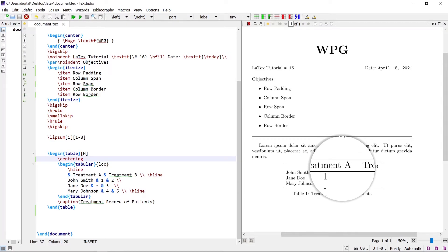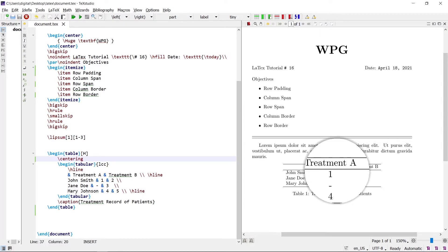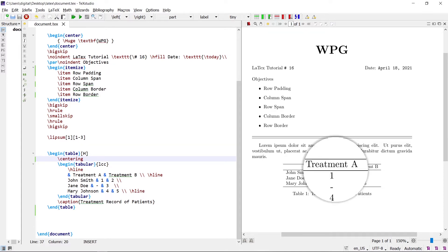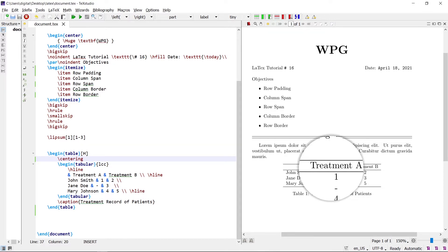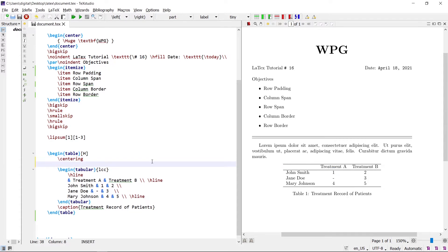The space between the text and the top and bottom borders is very less. To increase the space, we need to stretch it with the arraystretch command. The arraystretch command value can be changed with the renewcommand.